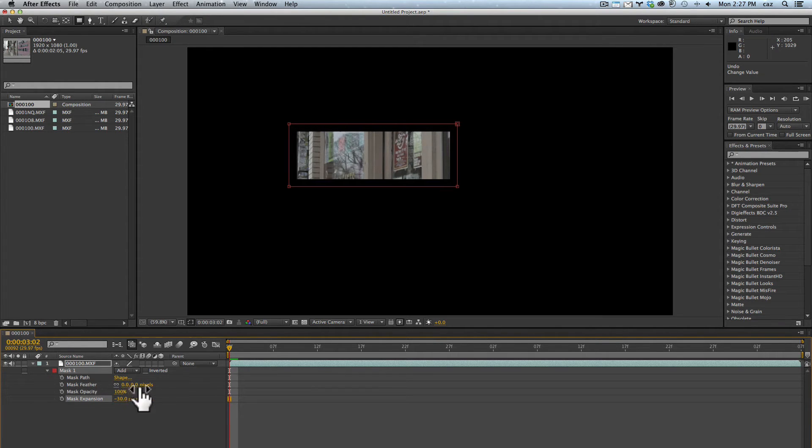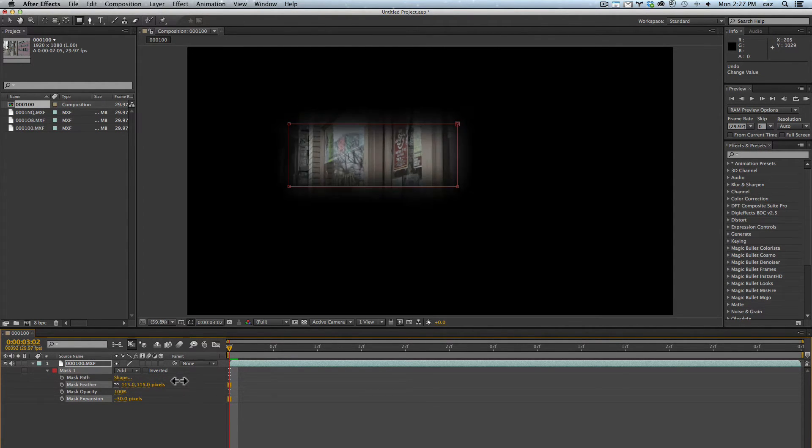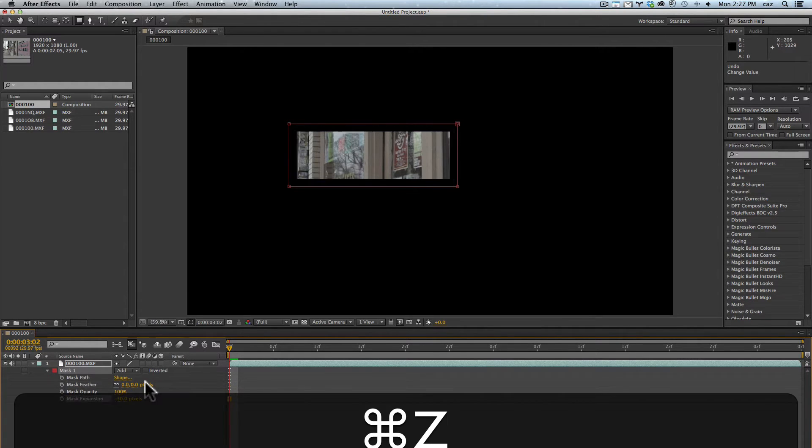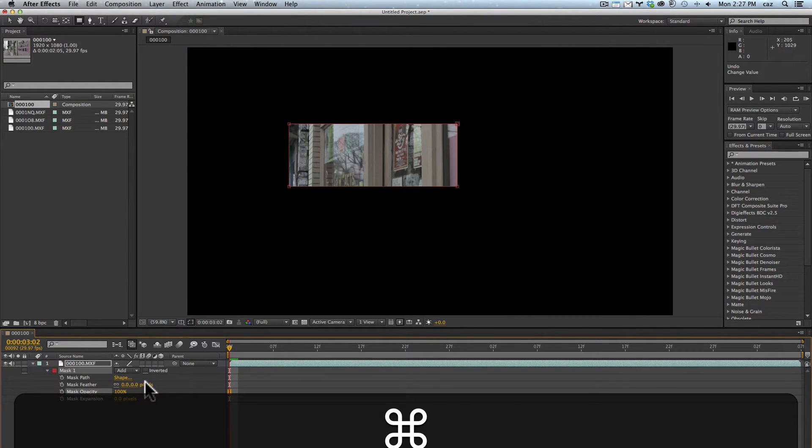A lot of times I'll set this first and then come in and use the mask feather. I'm just going to reset that.